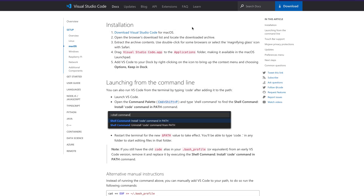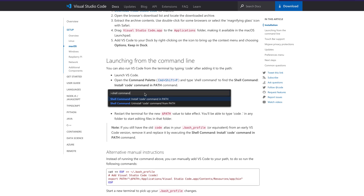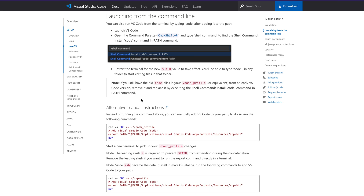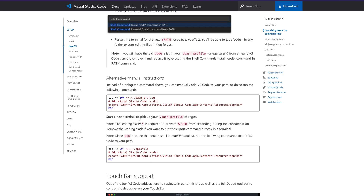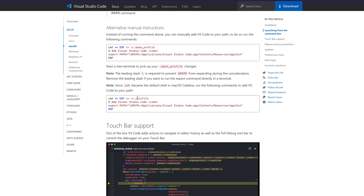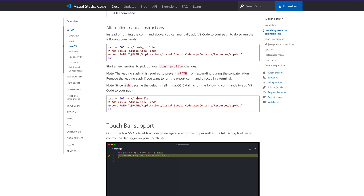The way we set it up is to go inside Visual Studio Code, open the Command Palette, and install the shell command. But if you want to do it manually, there are instructions on how to update your bash profile if you are using bash as your shell, or your ZSH profile if you are using ZSH.